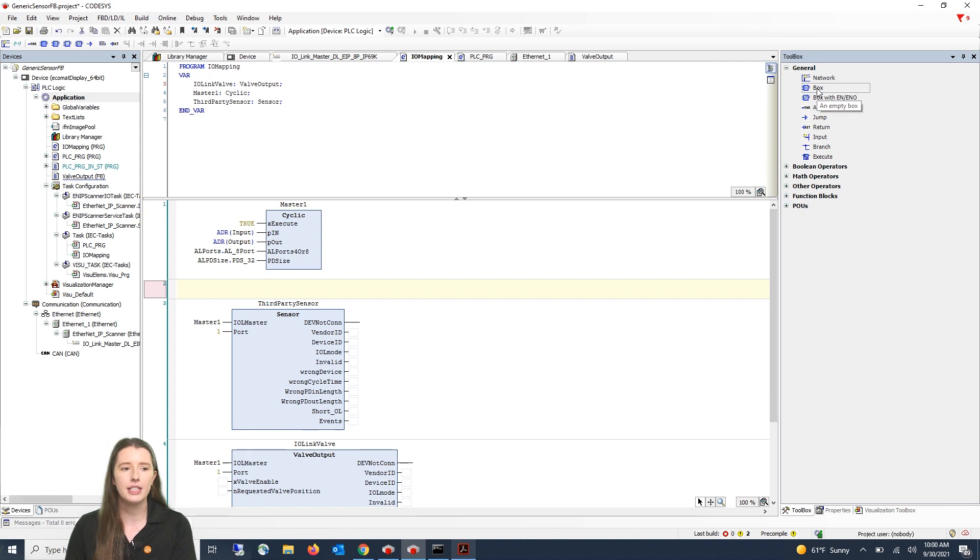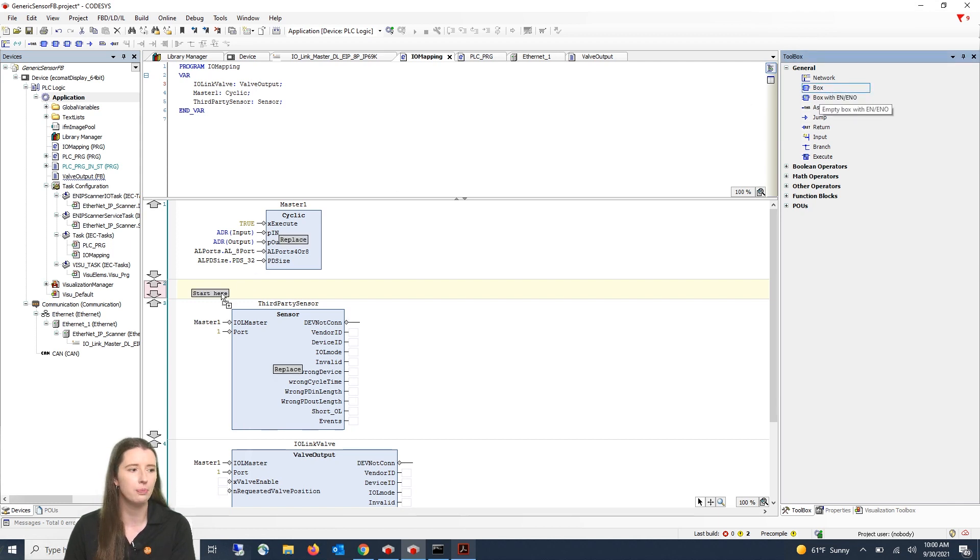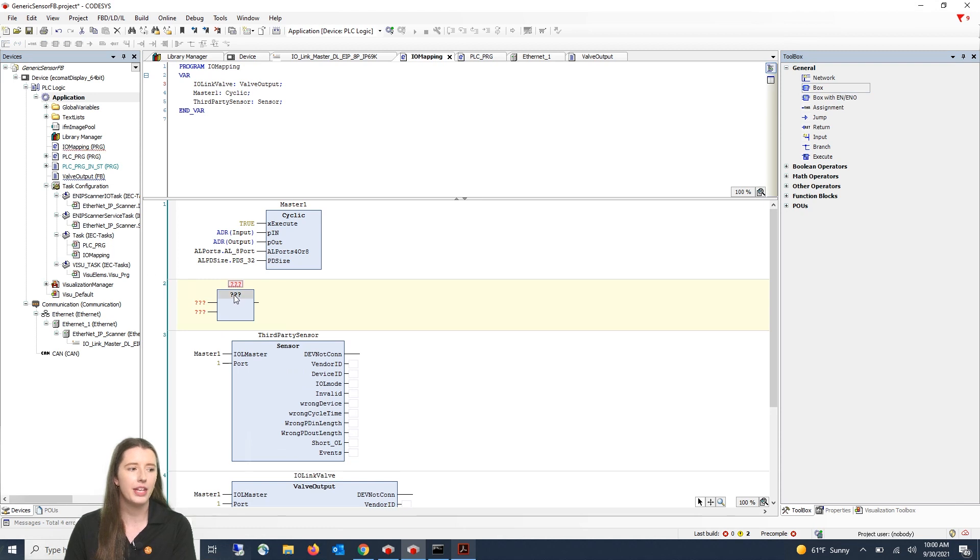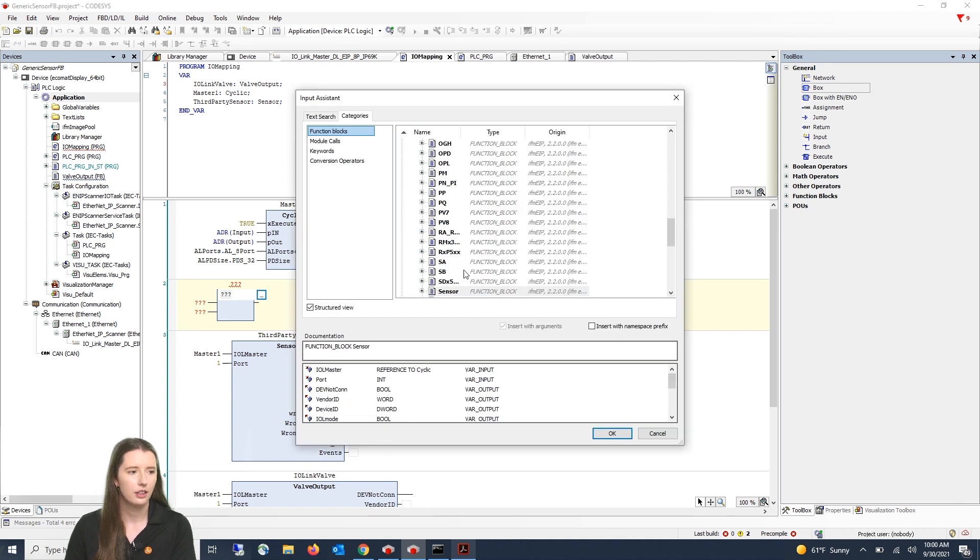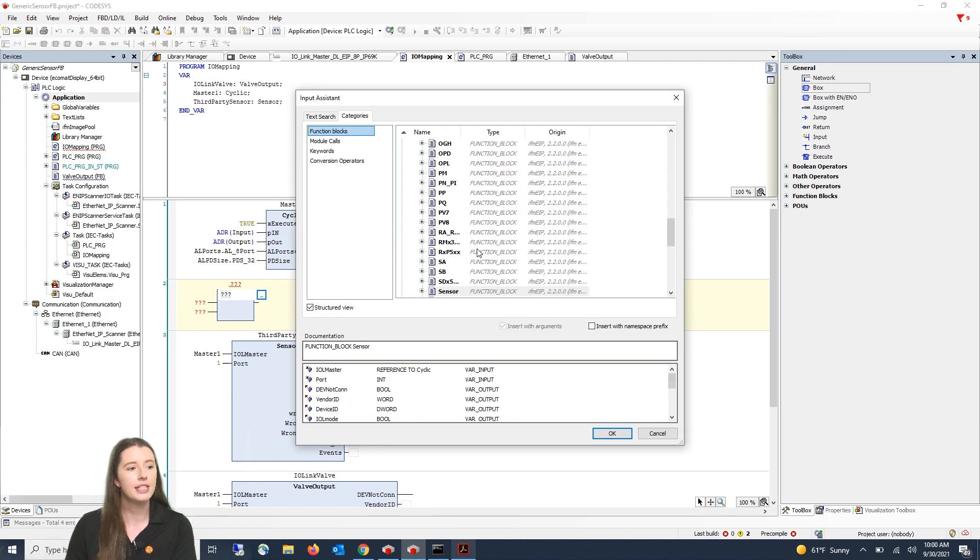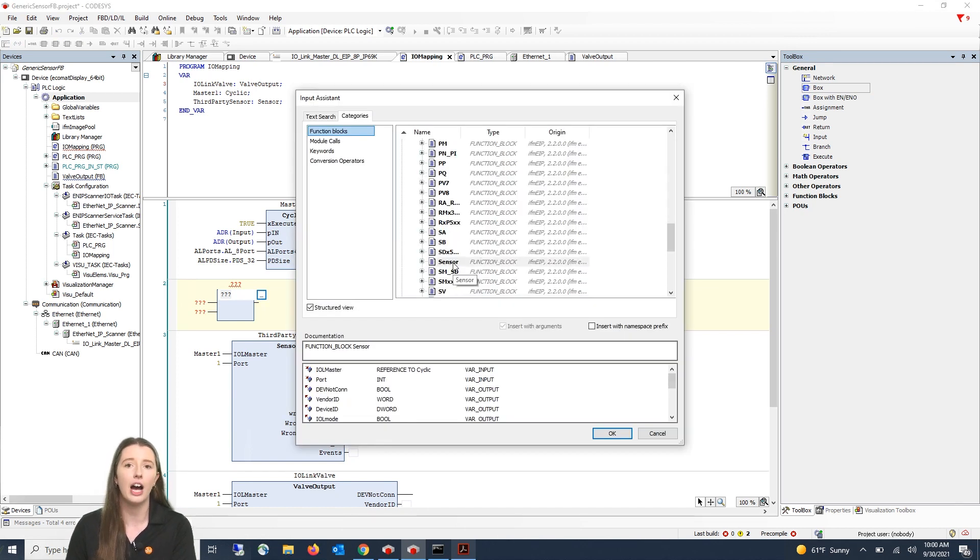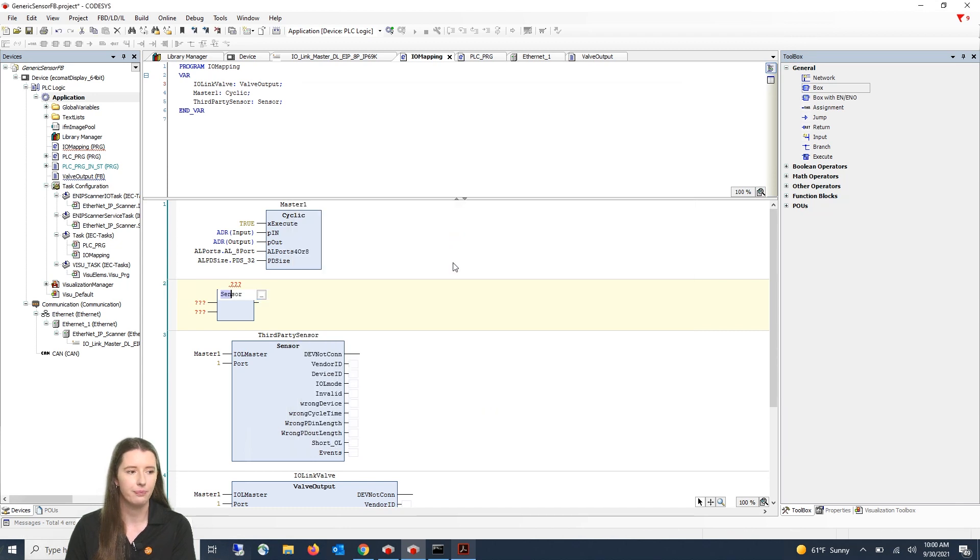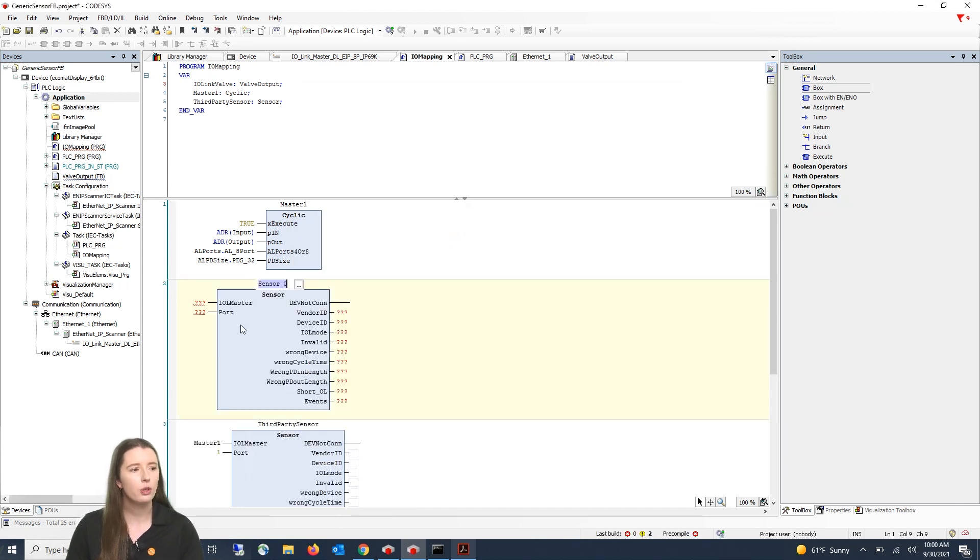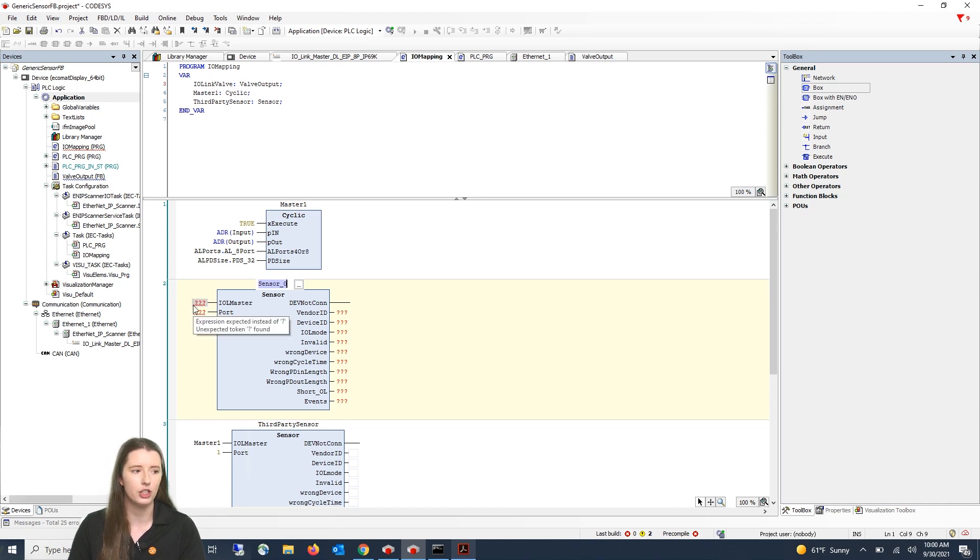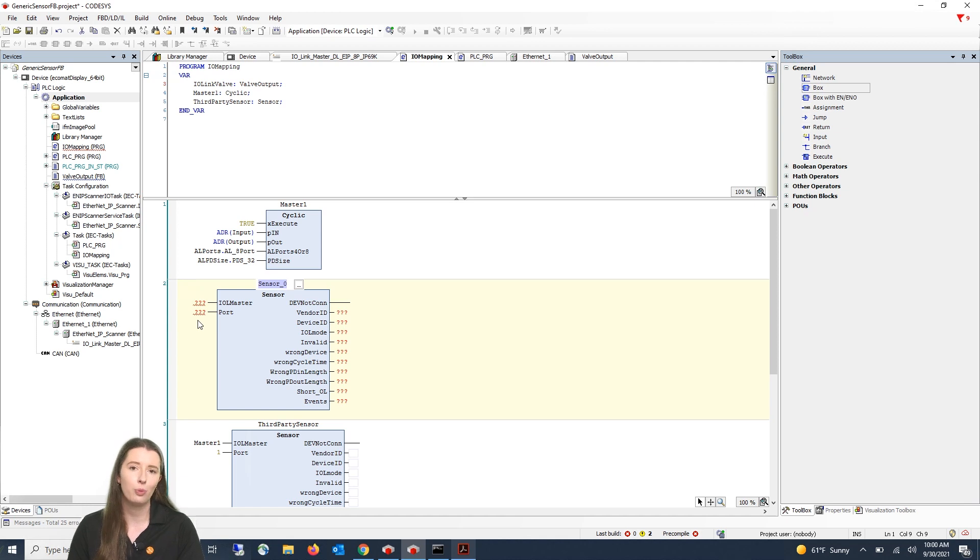On the right hand side under your toolbox you will drag in a general box function block and then within the box if you click on the question marks and on the three dots to the right you can then select the sensor function block out of your IFM function block library. Once you press enter you will then point your master cyclic data at the IO-Link master variable as well as enter the port number that your third-party device is connected to.